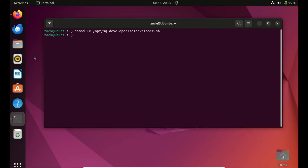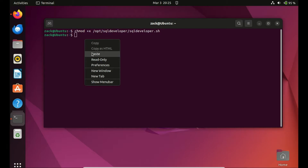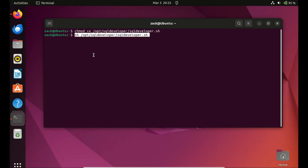Finally, run the following command to execute the SQL Developer script located at the specified path. This command is commonly used to start Oracle SQL Developer from the terminal on Unix-based systems such as Ubuntu.